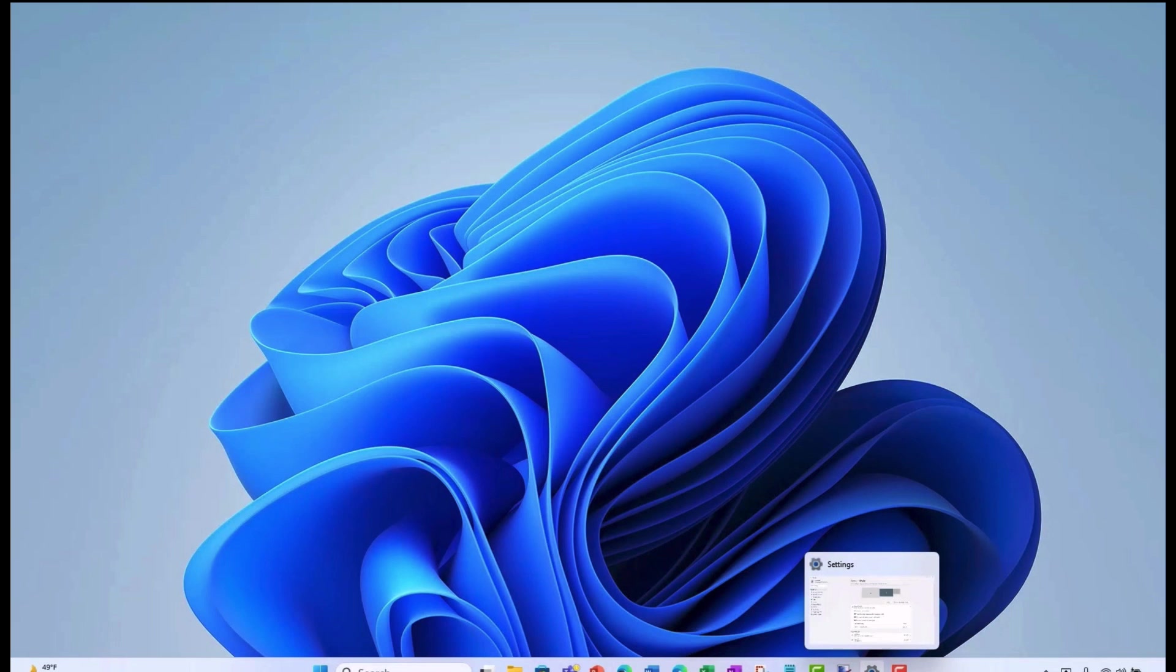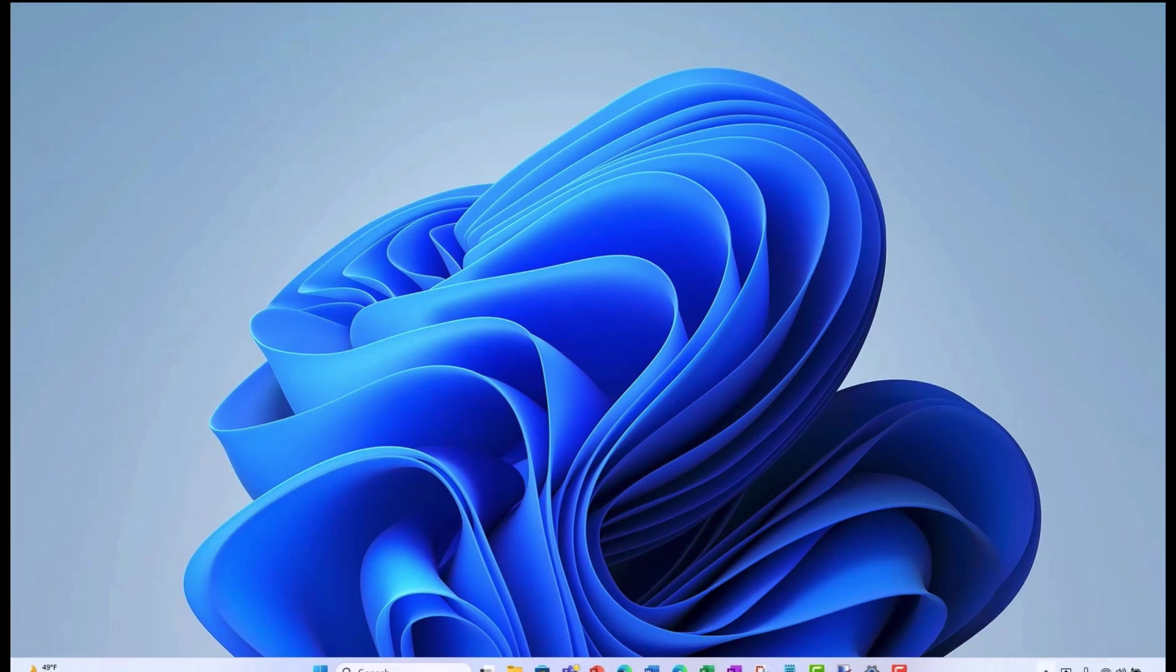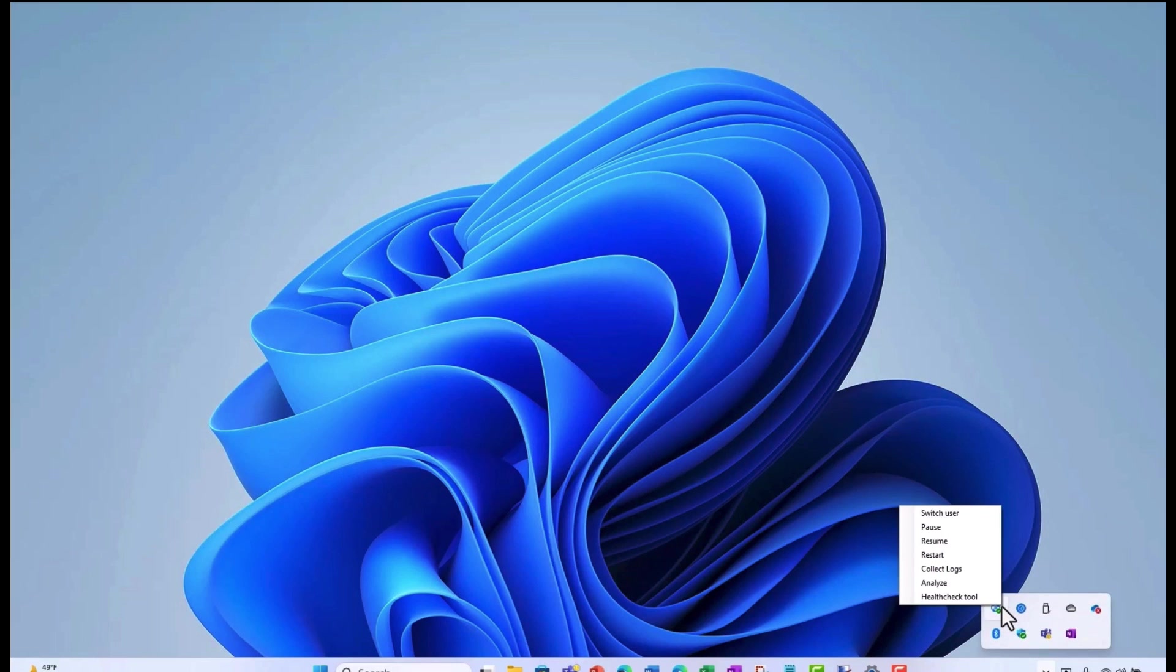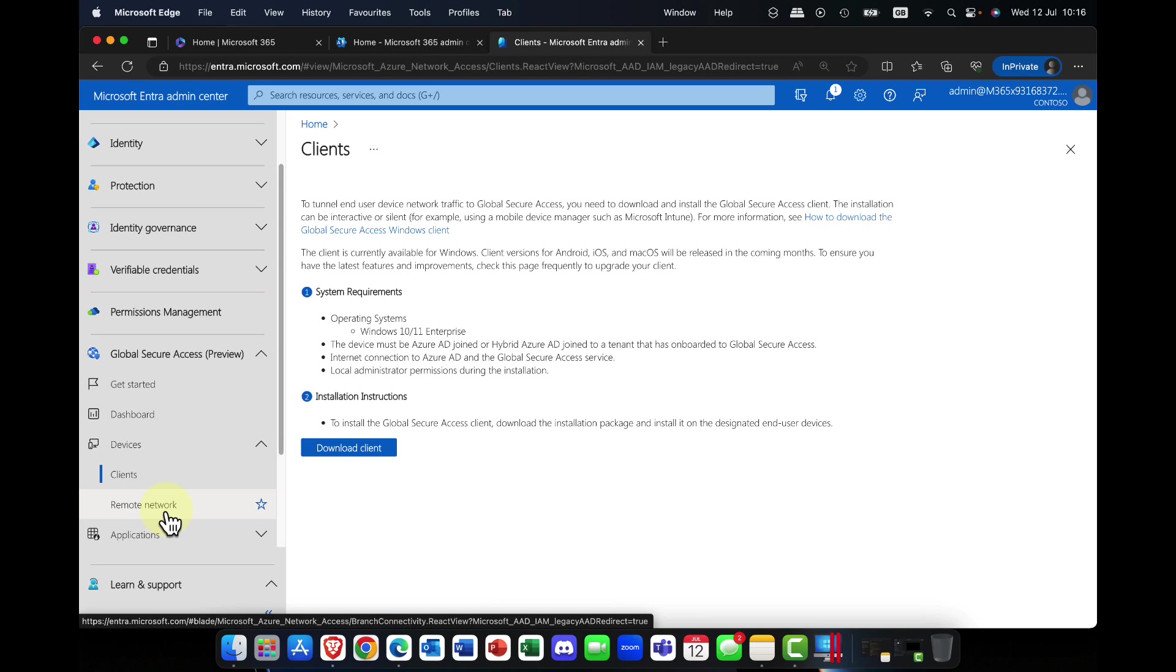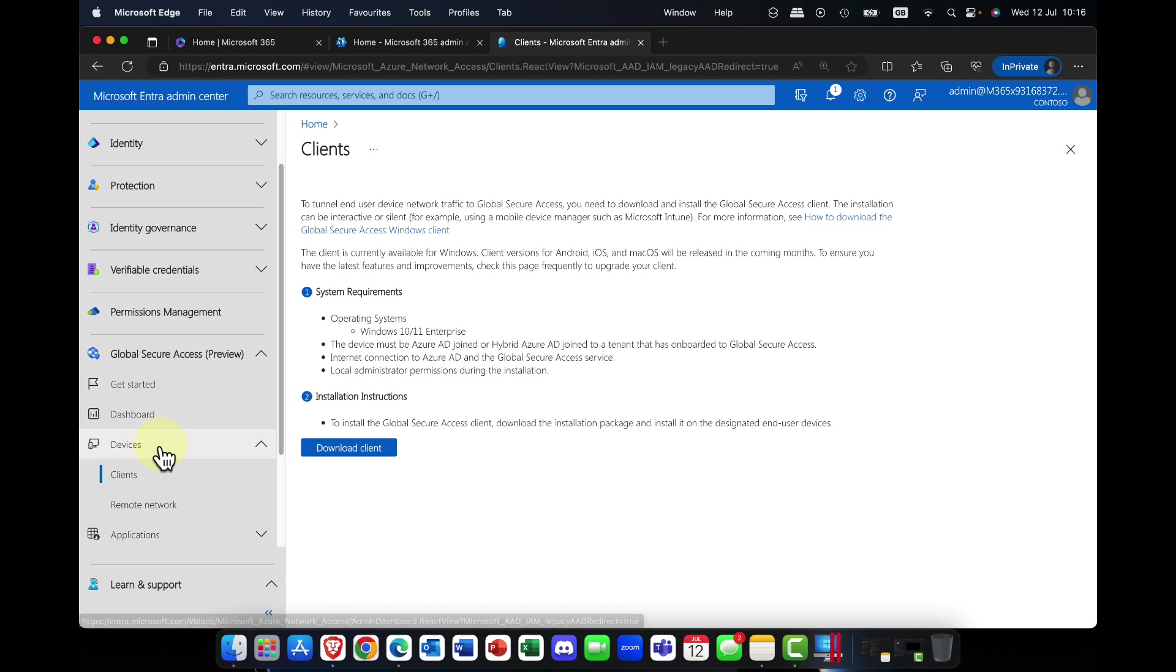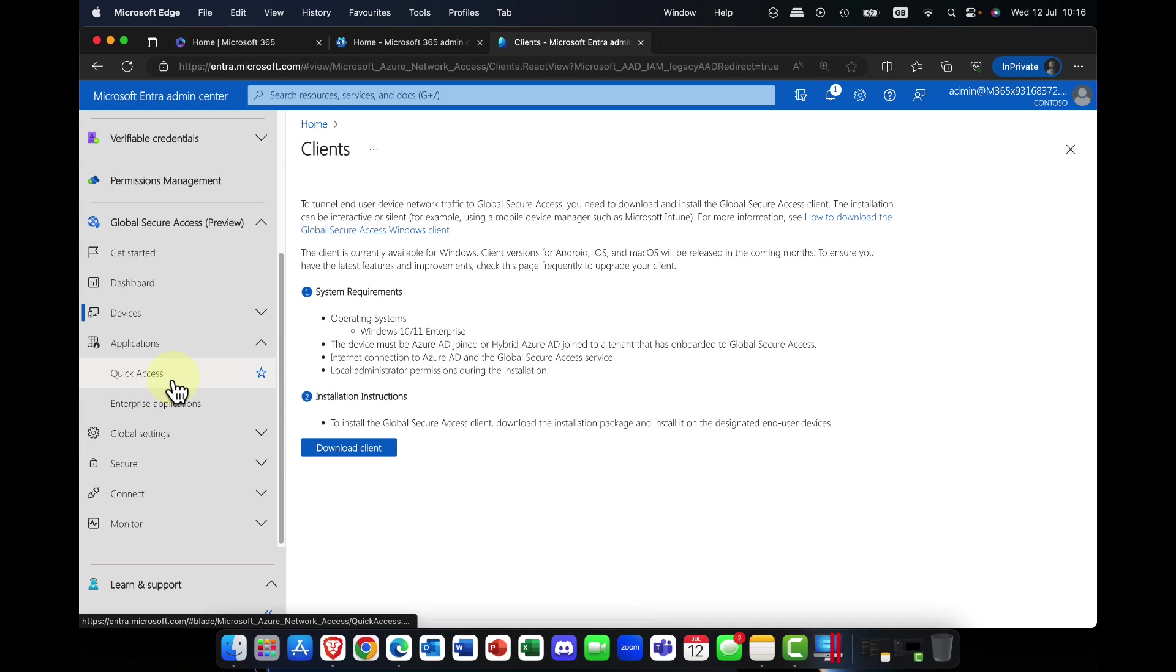There are a couple of prerequisites. The device must be Azure AD joined, and you need to have local admin permissions during the setup. In addition to that, once you've got your devices onboarded, one of the benefits, if it's private access, you can provide access to things like enterprise applications and internet access.